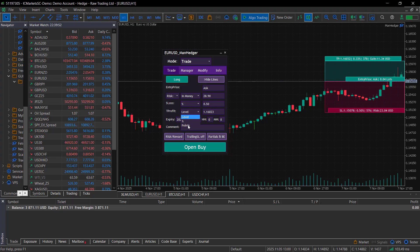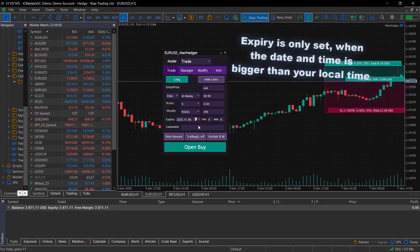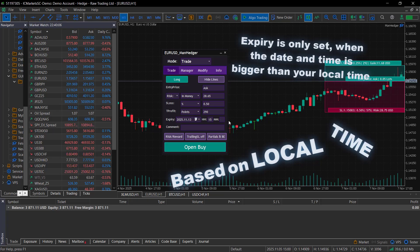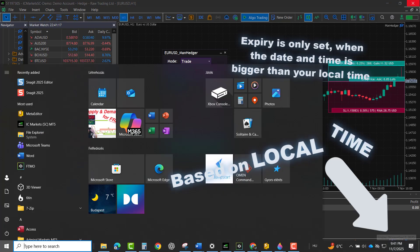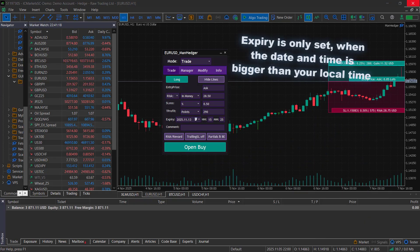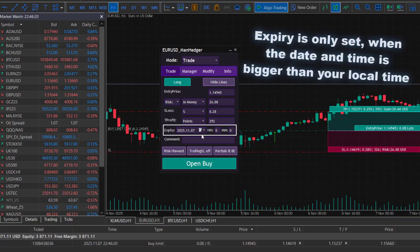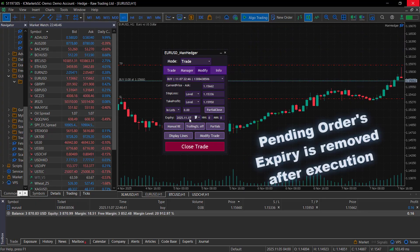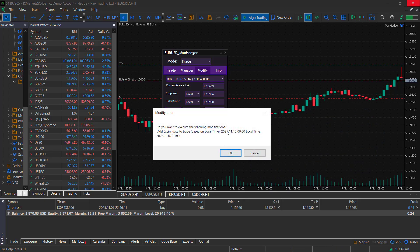Setting an expiry for the trade means that it will be closed at the given time, based on your local time. If it's a pending order, it will be deleted at that time, but if the order is executed, the expiry will be removed automatically to ensure safety. You can later set an expiry again for that trade in the modify section.